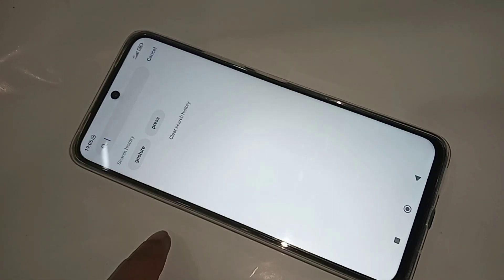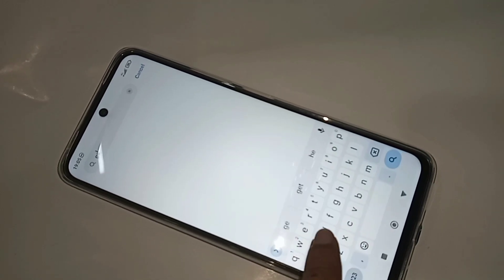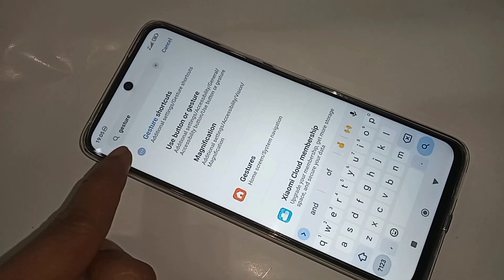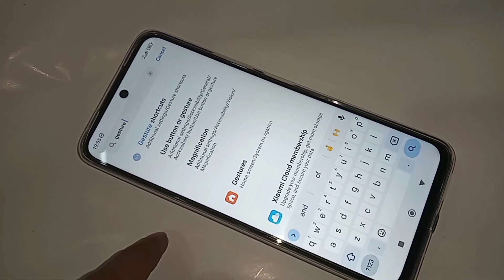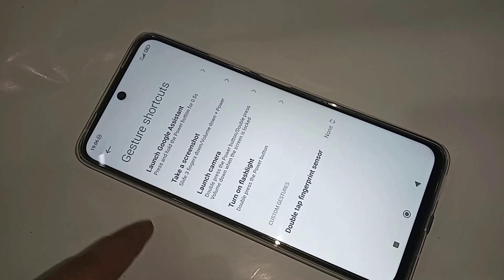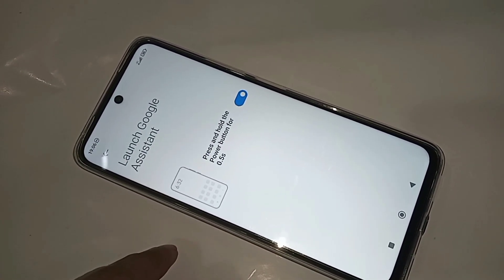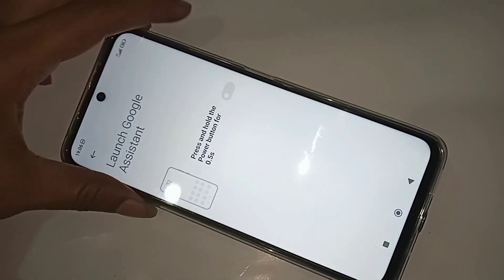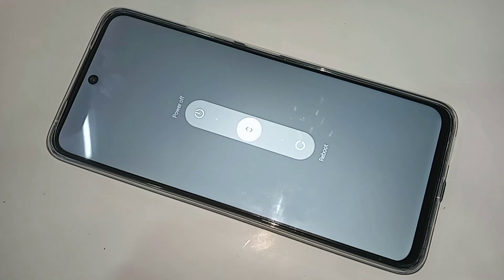Click on the search settings bar and type 'gesture'. Search and you will see an option called gestures shortcut. Click on it, find 'Launch Google Assistant' under press and hold the power button, and turn off that option. This will solve your phone problem — now you can just press the power button and it will show the power off and restart option on the display.